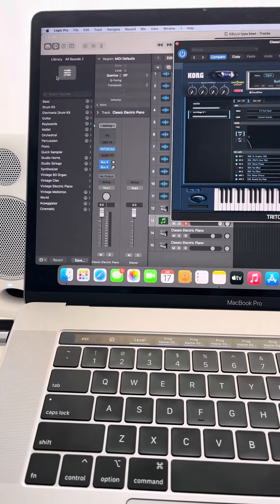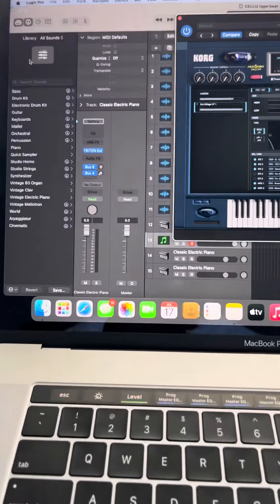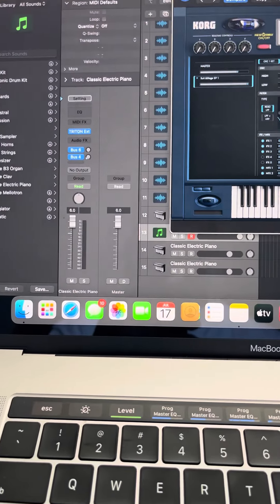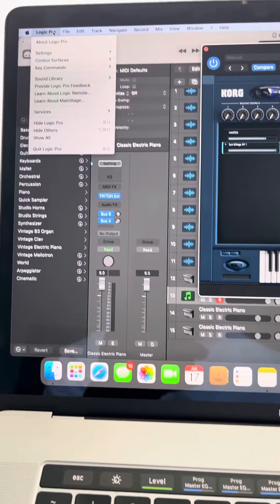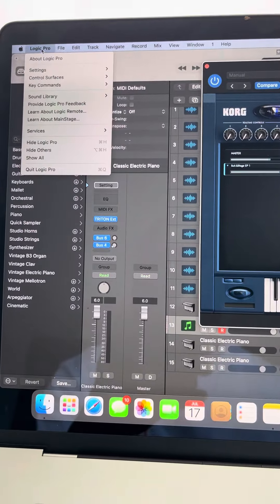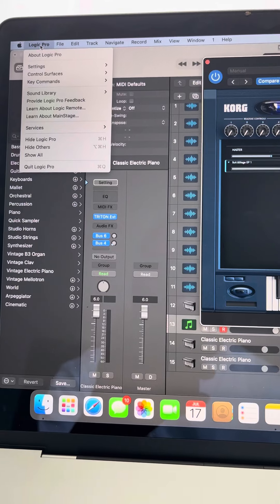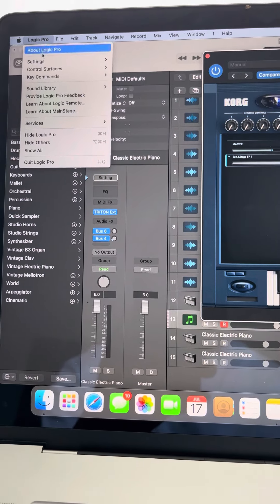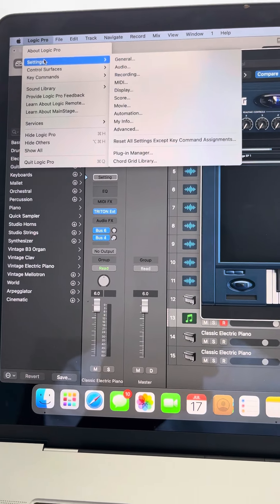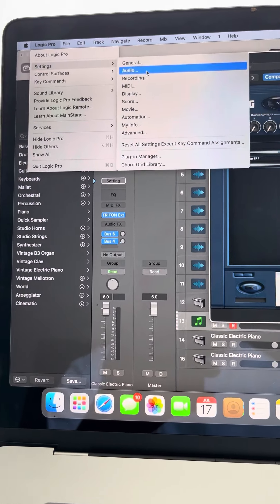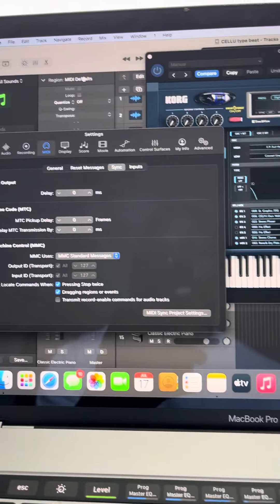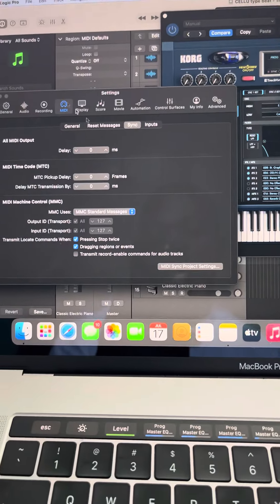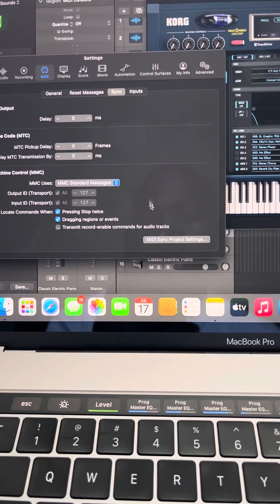This is what you have to do: just go to your Logic Pro here, then click on it and go to Settings. Then you go to MIDI, and when you have this dropdown, you go to MIDI Sync Project Setting.